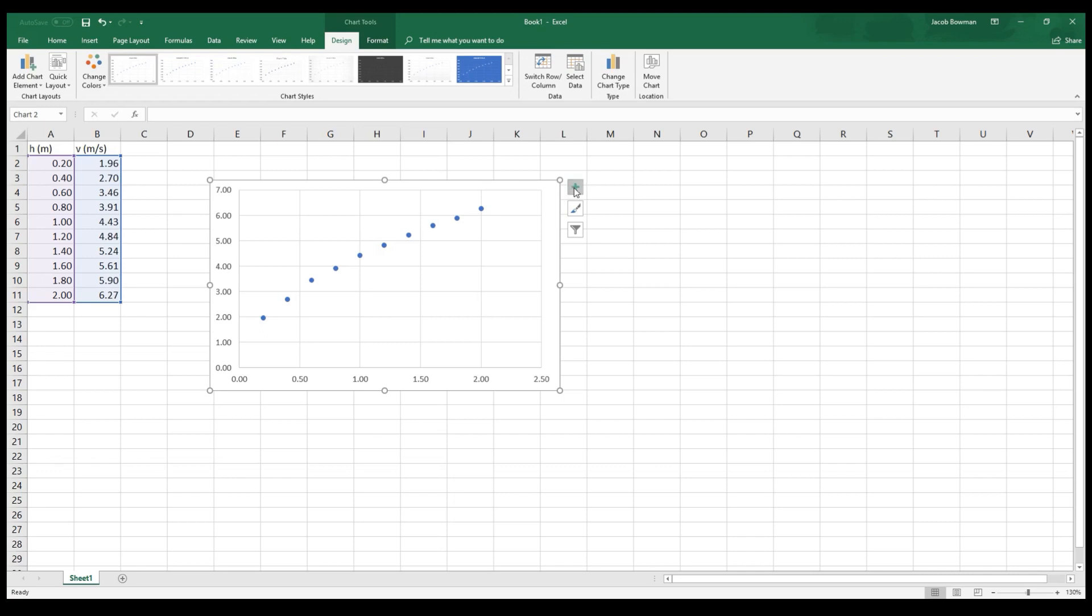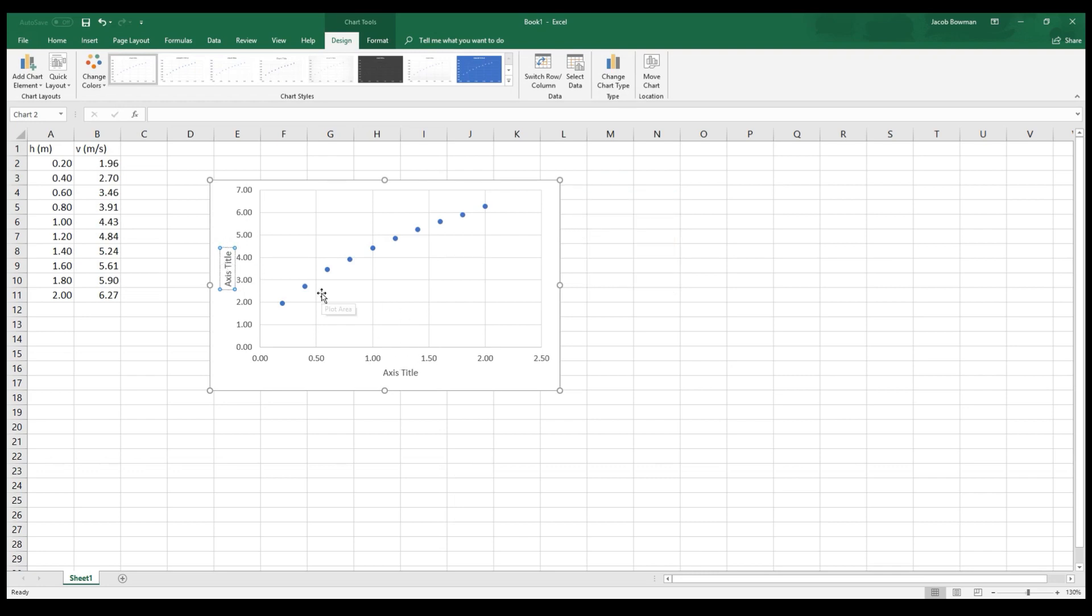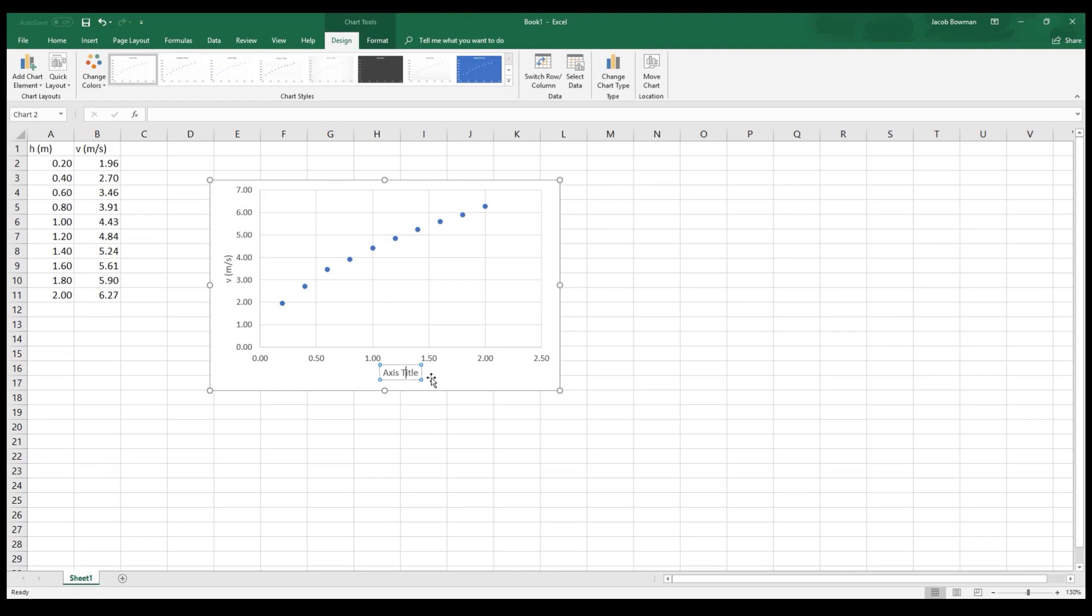So I'm going to go up to the plus. I'm going to hit plus and select Axis Titles. And that automatically gives me some generic little boxes for the axis titles. If you remember, on the Y-axis, what I plotted were the speeds, V, which were measured in meters per second. So I'm using this box to put the variable and then also the unit. And then on the X-axis, what I plotted were the heights, H, which were measured in meters.